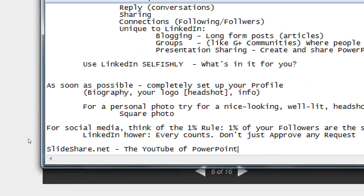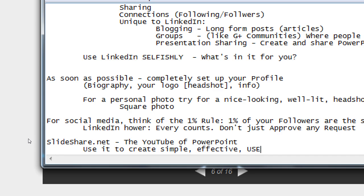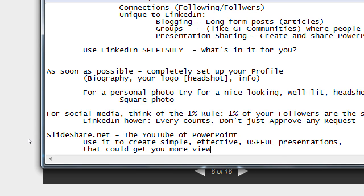In all of social media, the trick about what to share is: good content — content that people care about, that they want to reply to and share. Use SlideShare to create simple, effective, useful presentations that could get you more views, traffic, hits, sales, calls, whatever you're trying to do. You create a five-page presentation giving away amazing advice, and at the very end it says 'for more information give us a call' with your phone number, or 'visit our website' with a link.